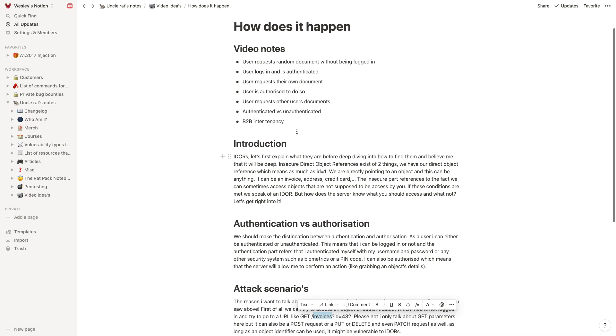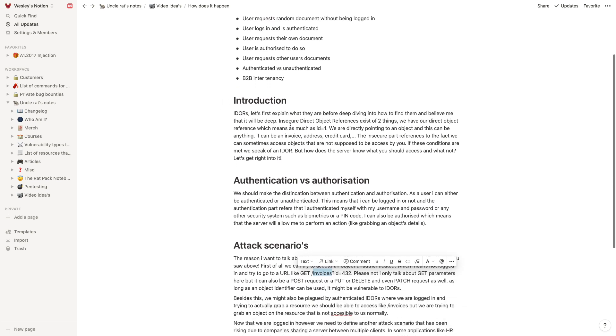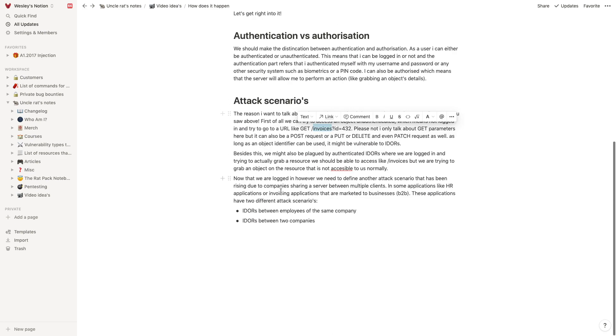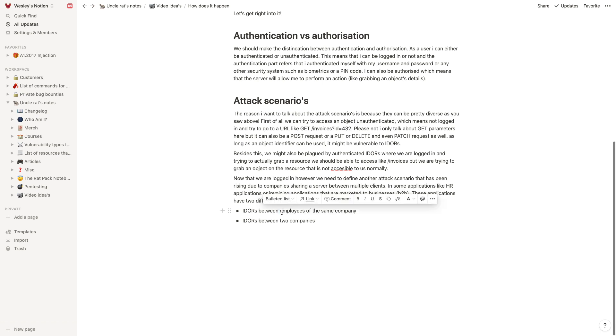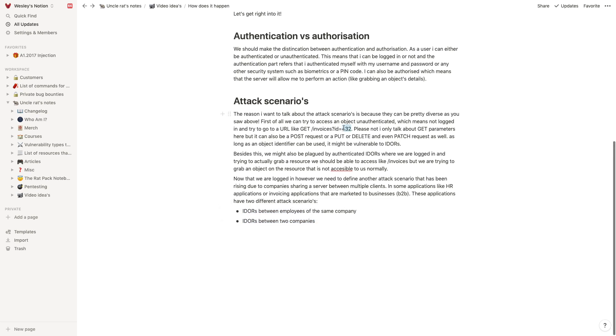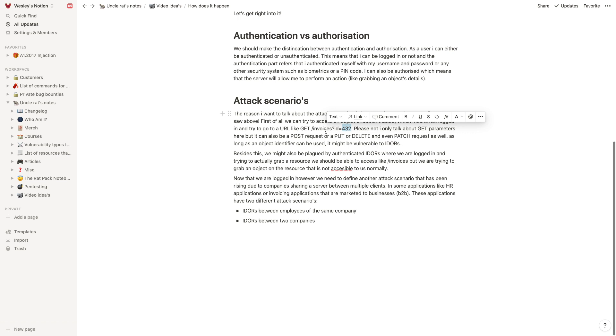So that's something to realize there. Now, I put multi-tenancy here but you don't have to have the same server. Now multi-tenancy means that we have two attack scenarios: IDORs between your employees of the same company and IDORs between companies. So I could grab the invoices from people from within my company. I could grab invoices from people who are from within other companies, and I'm talking about HR applications and invoicing applications, basically anything business-to-business here.